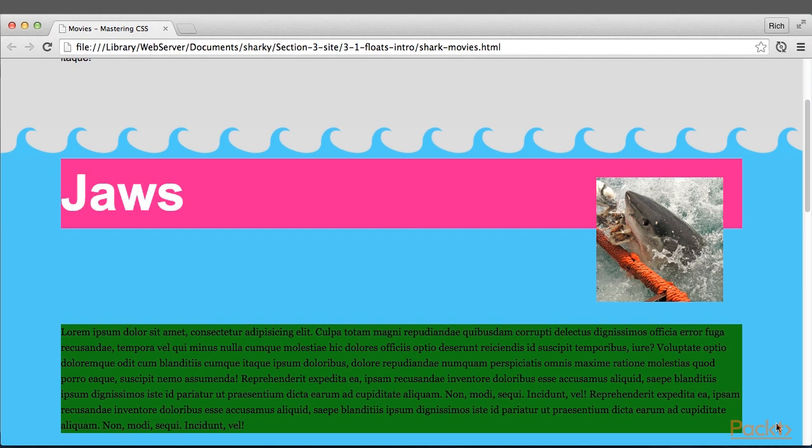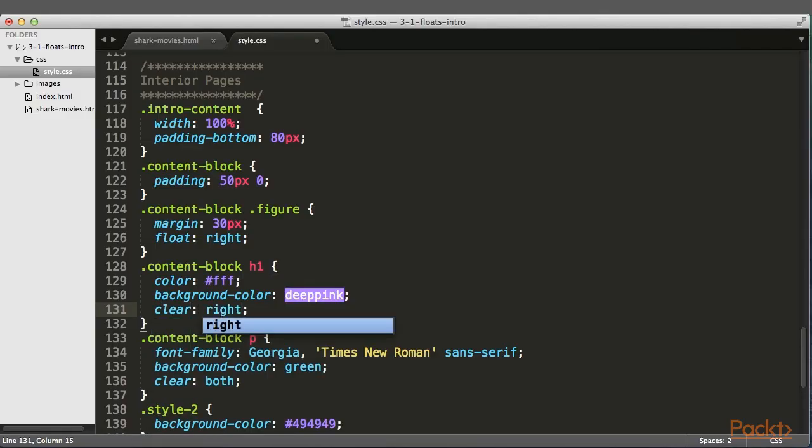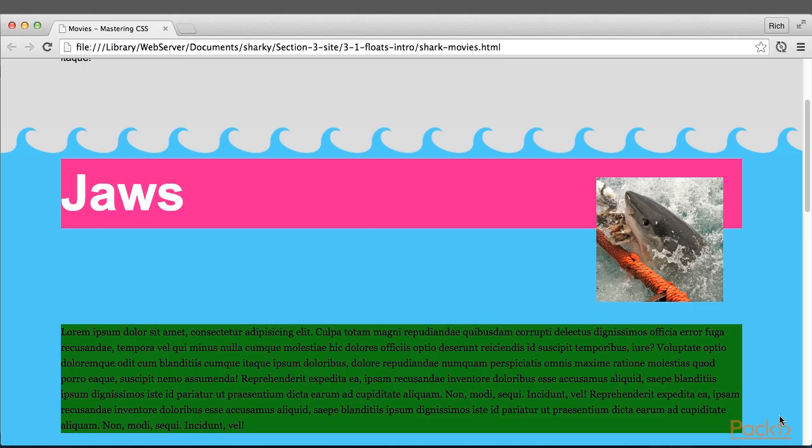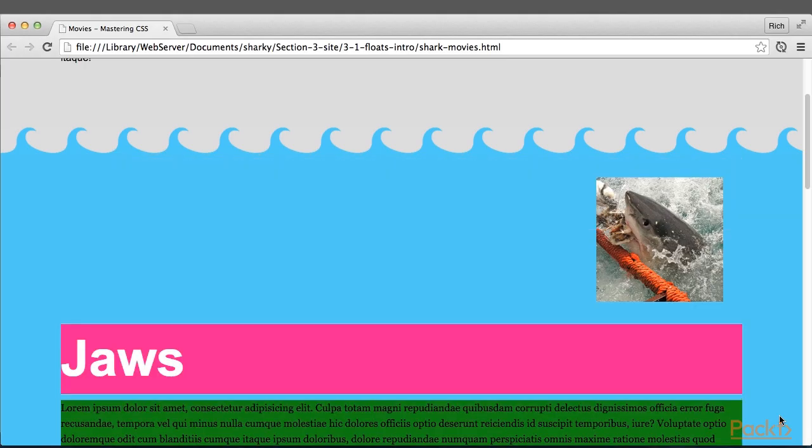And I'll do the same thing for the H1, and that will sit below. I can also just say Clear Right because the float is floated to the right. And that works. So the H1 also sits below the dot figure.